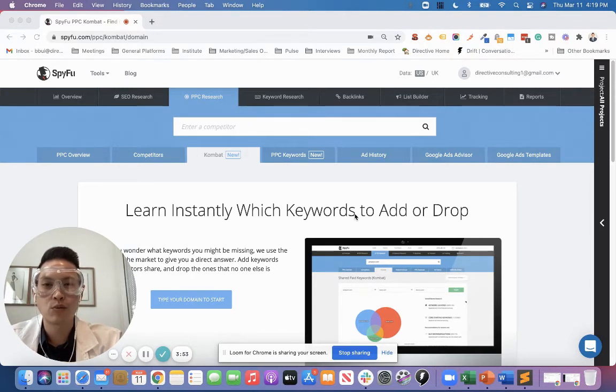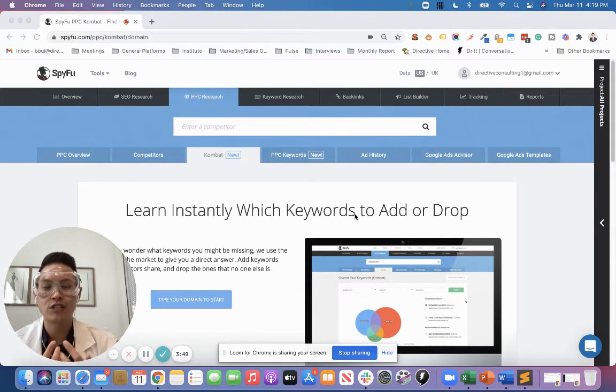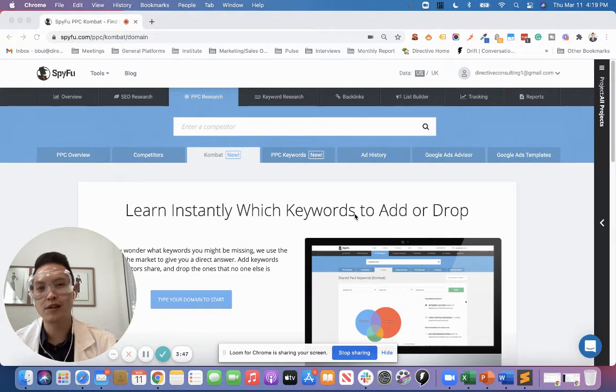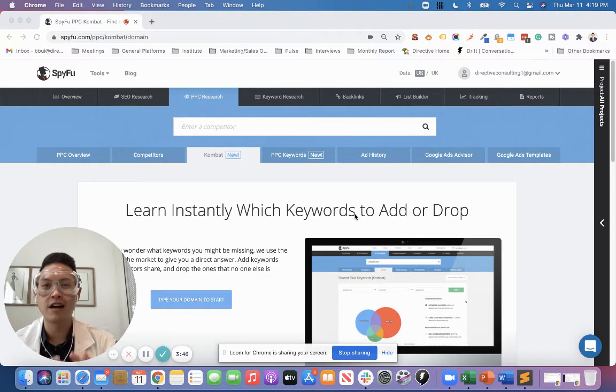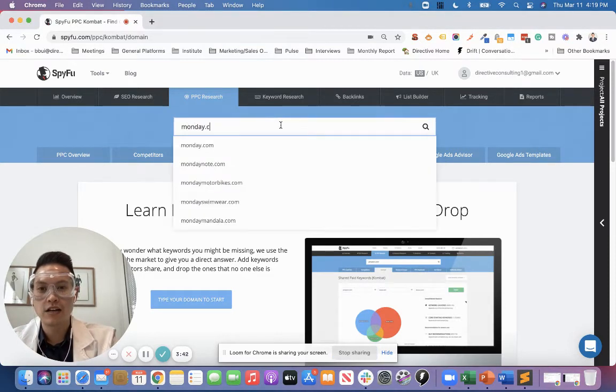And I want to see what other keywords everyone's bidding on, which keywords are my competitors bidding on that I'm not. So let's take a look and see what Monday.com is.